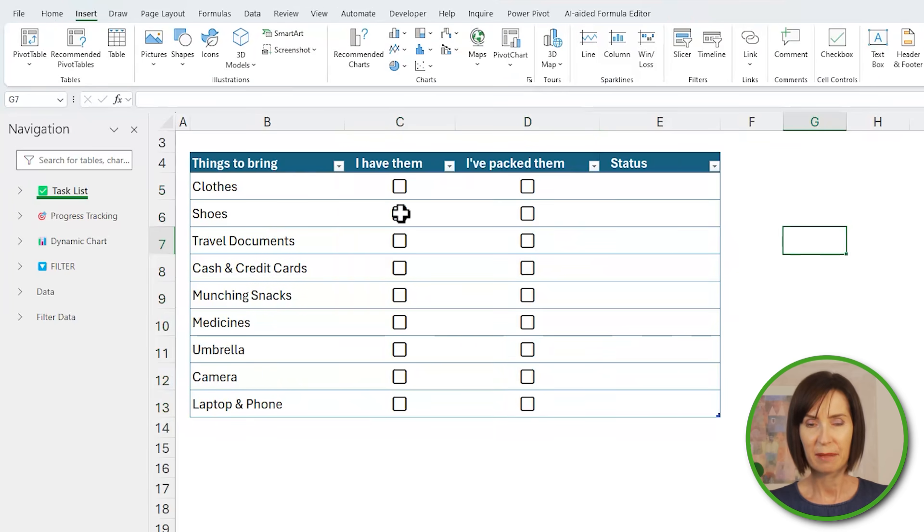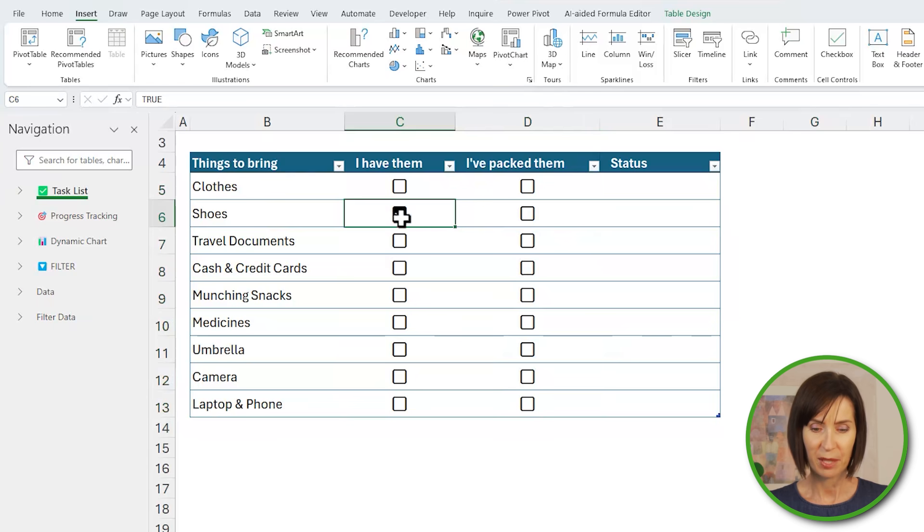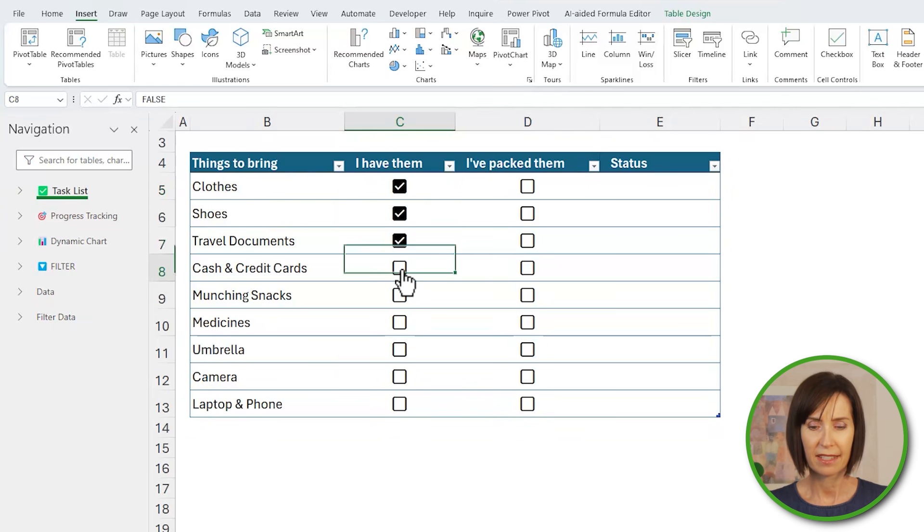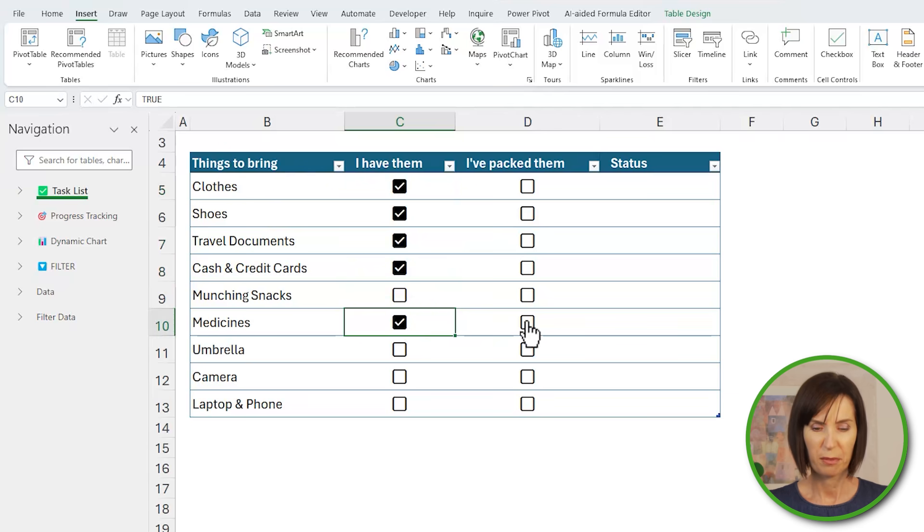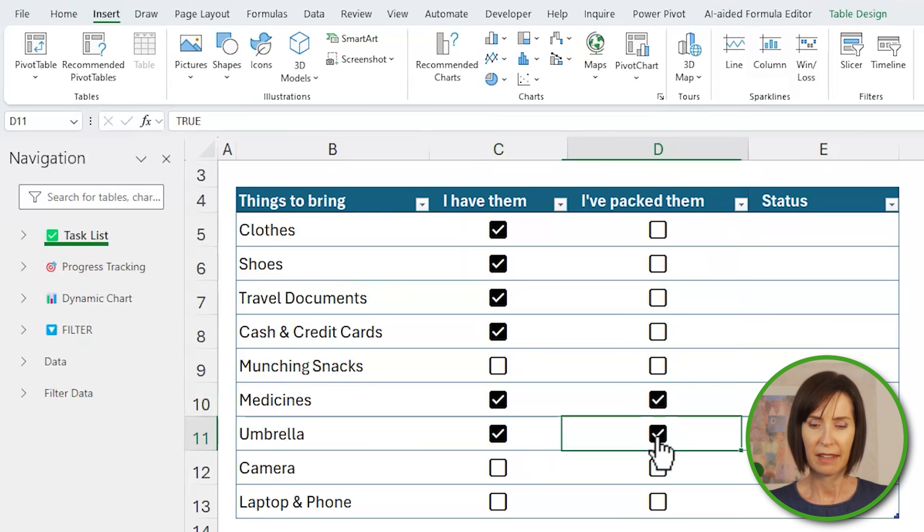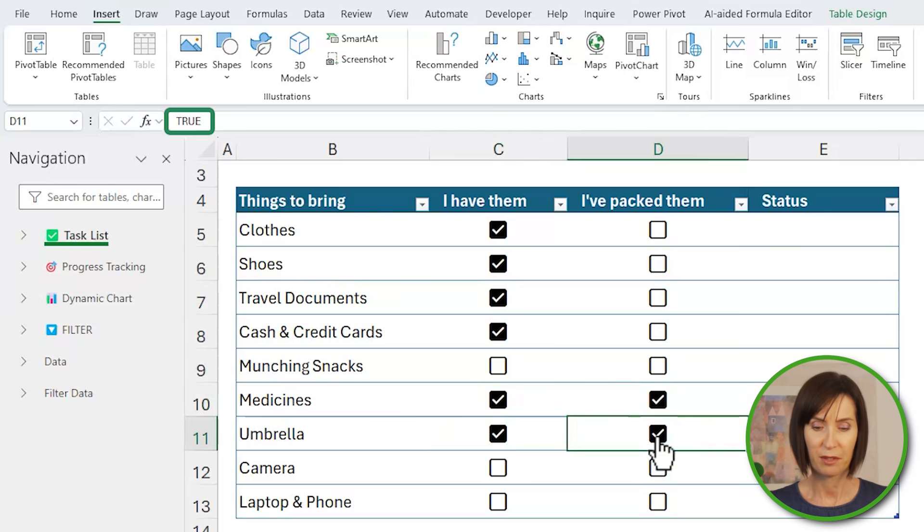You'll find them on the insert tab over on the far right. That's great, now I can simply check the items off. But it would be more helpful if I can return a status and then filter the list to remove any items that I've packed.